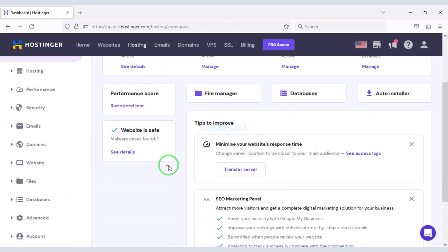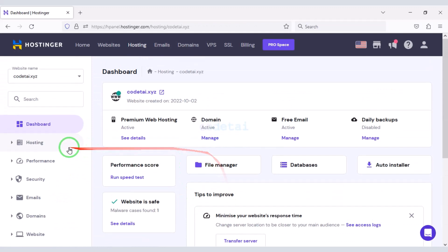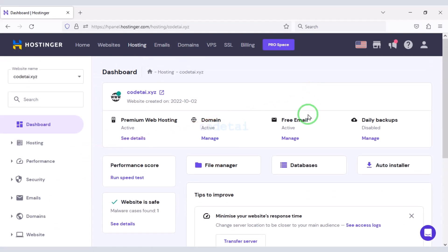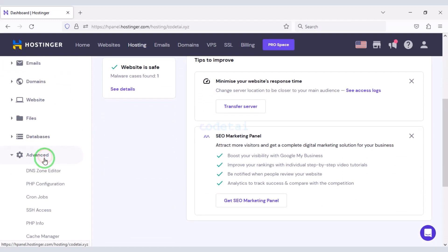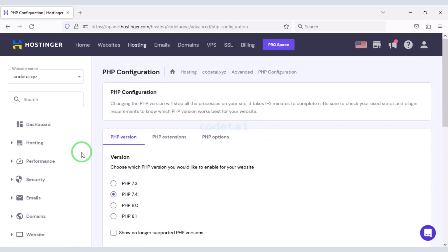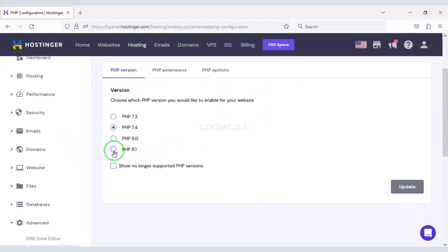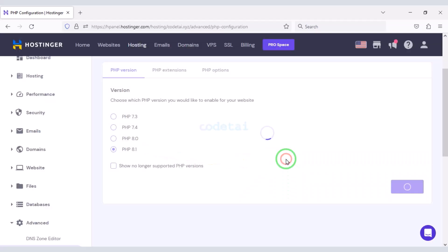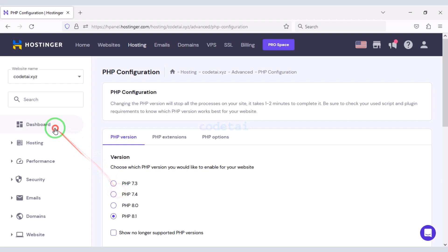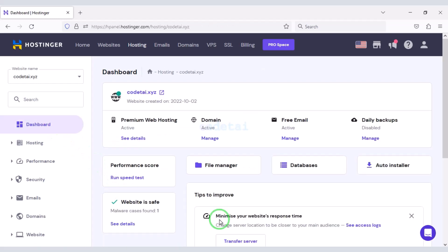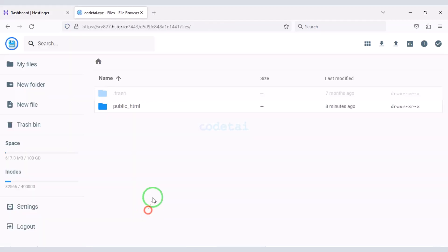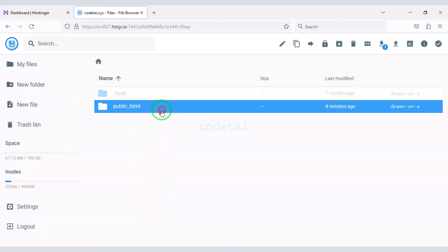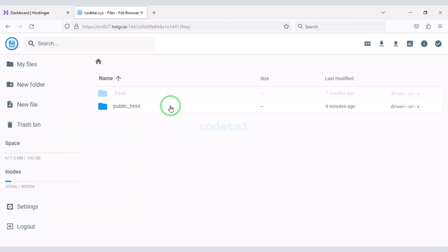After purchasing domain hosting you will get a dashboard just like this. Now we will change the PHP version of the hosting panel. We must select the latest PHP version. Now we will go to the file manager to upload the source code, then go to the public HTML folder.